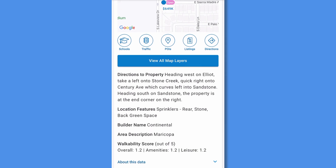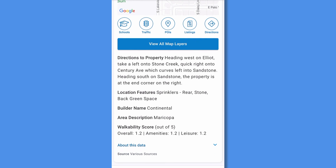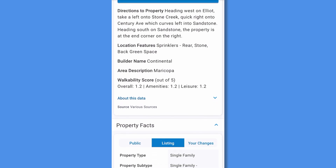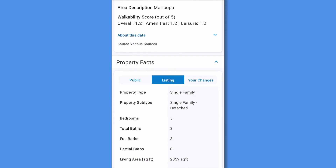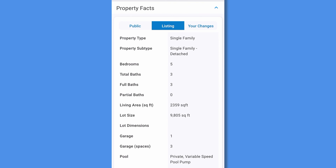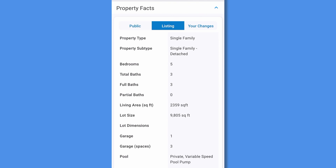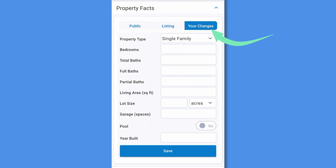See if the property is in a flood zone or check out the walkability score. In the property facts section, you can access both public and MLS records by tapping public or listing to switch the view. Tap your changes to add your own details here, and select save at the bottom of the section to save your changes.